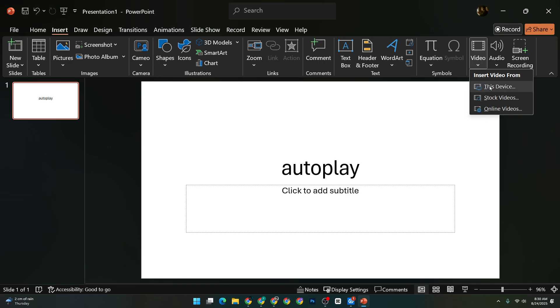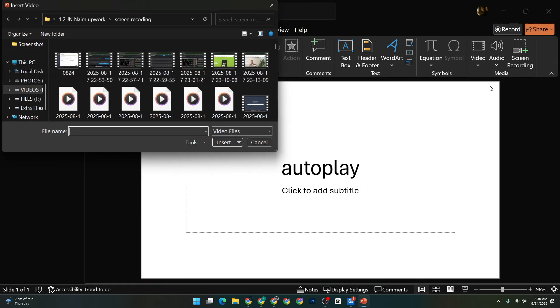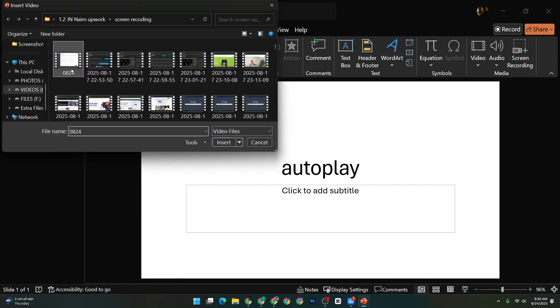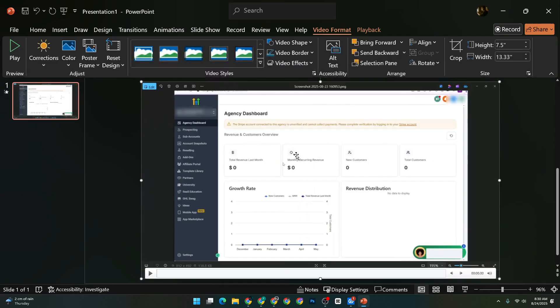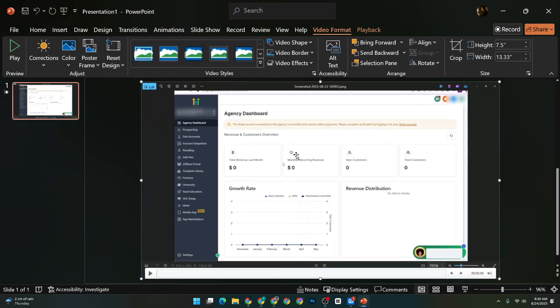Head over to the top of your screen and click on the Insert tab. This is where you add media like videos or images to your presentation. Under this tab, look for the Video option.